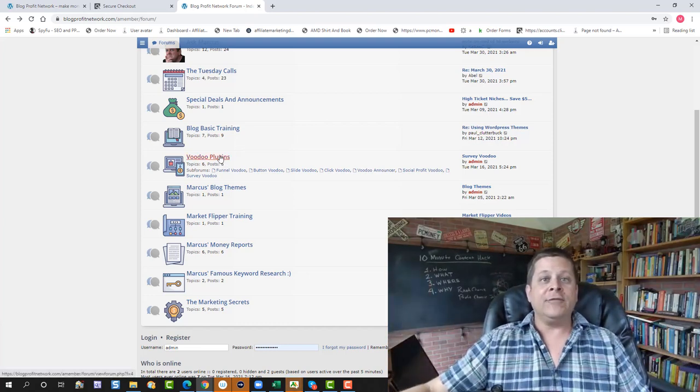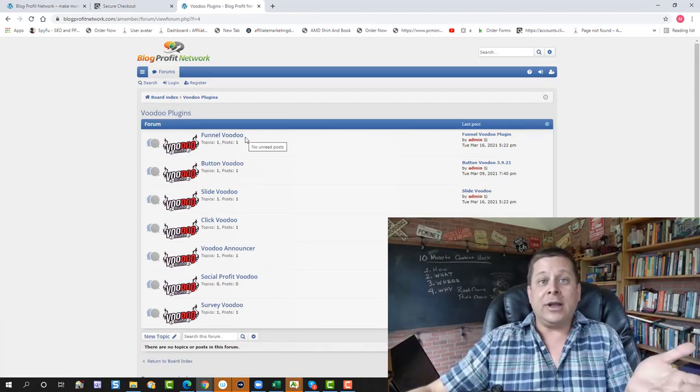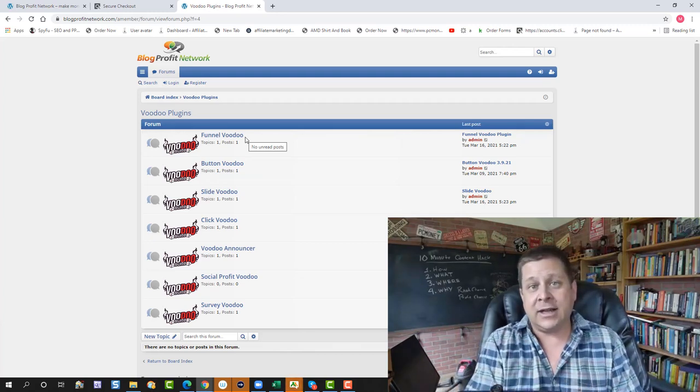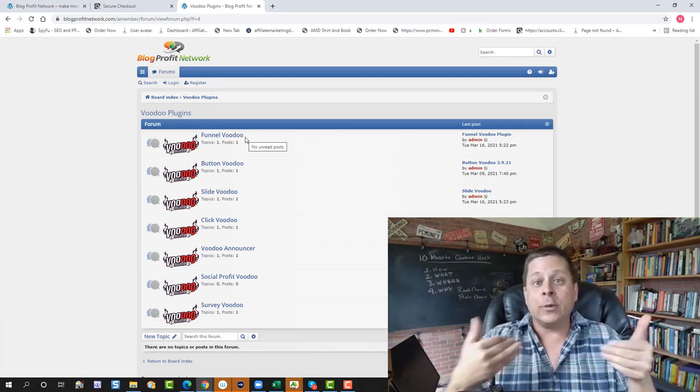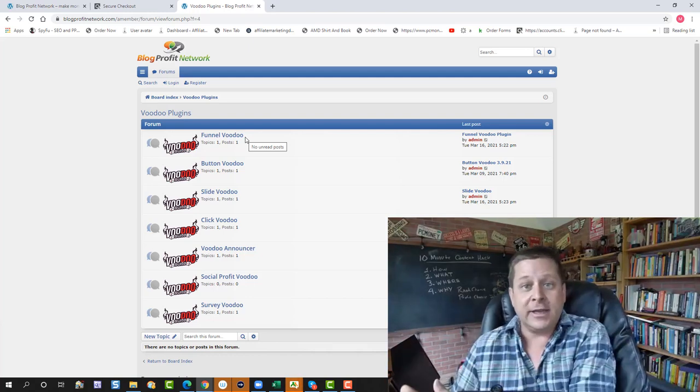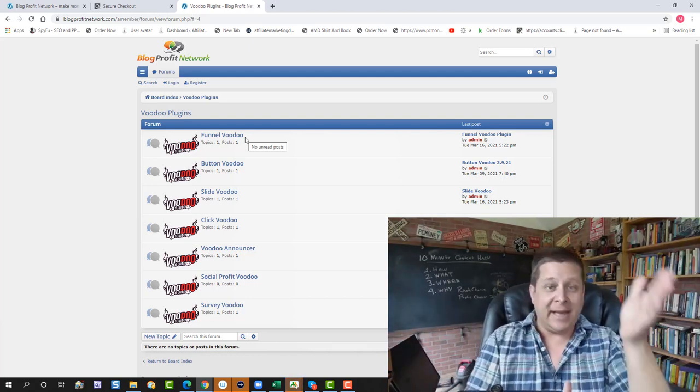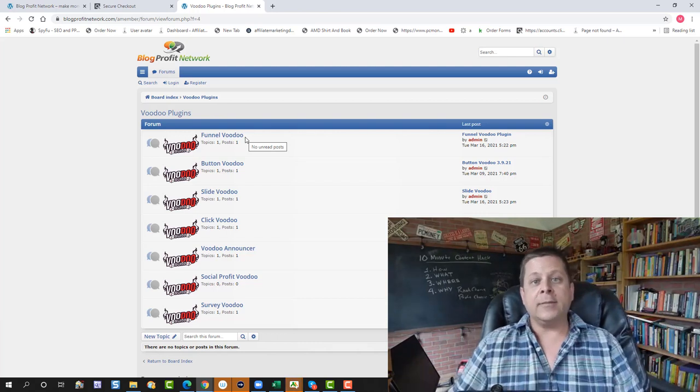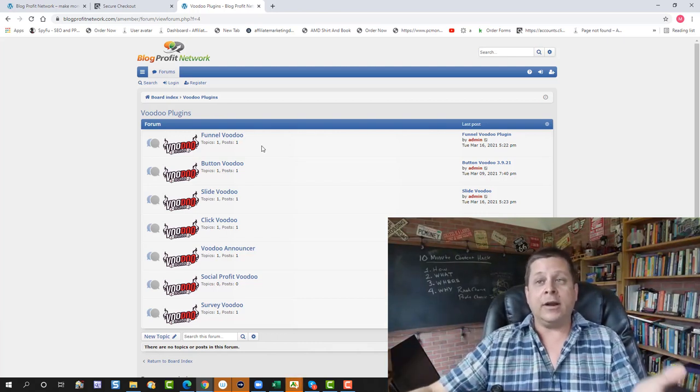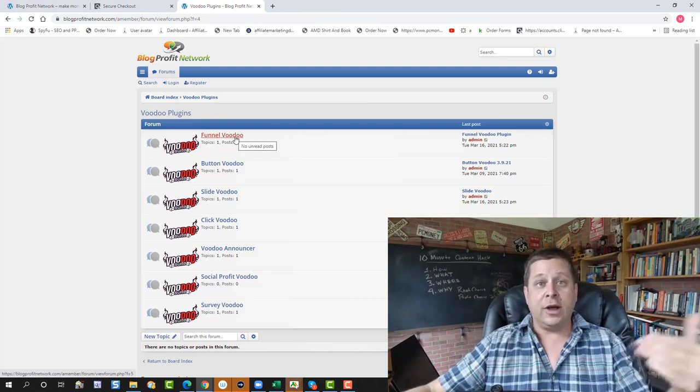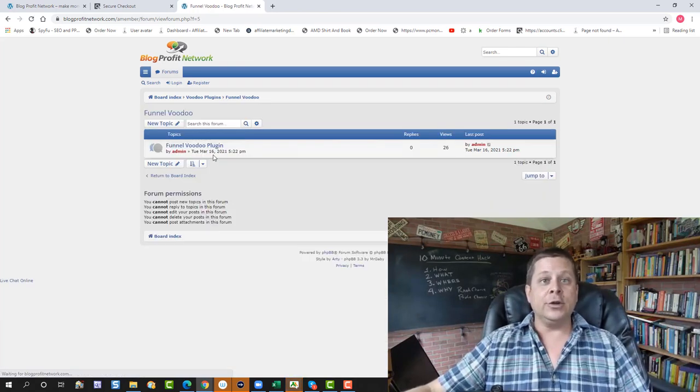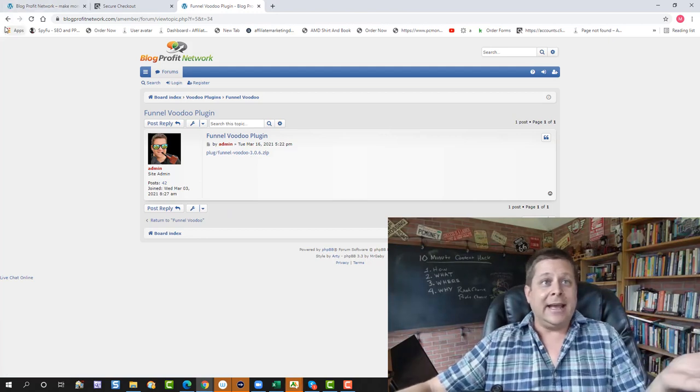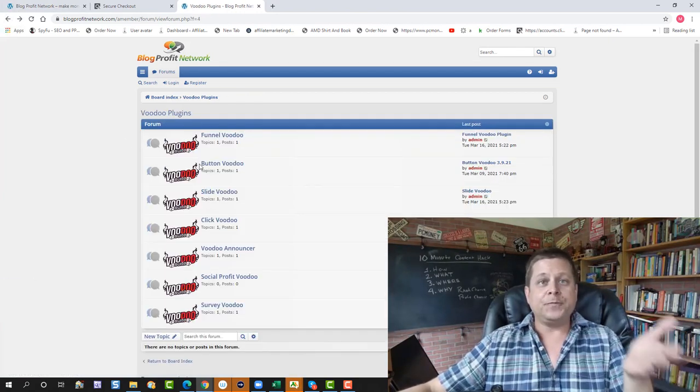And then, of course, we have the Voodoo plugins. Now, these are plugins that I personally spent over $100,000 of my own money to make for my own sites for my own affiliate marketing. Now, since then, I've decided to package them as the Voodoo plugins and offer them available to you guys as part of the Blog Profit Network. So you could go in here and say you want to turn your blog into a funnel, you click Funnel Voodoo, you download the plugin right here like this, you use the plugin, and boom, your blog's now a funnel.